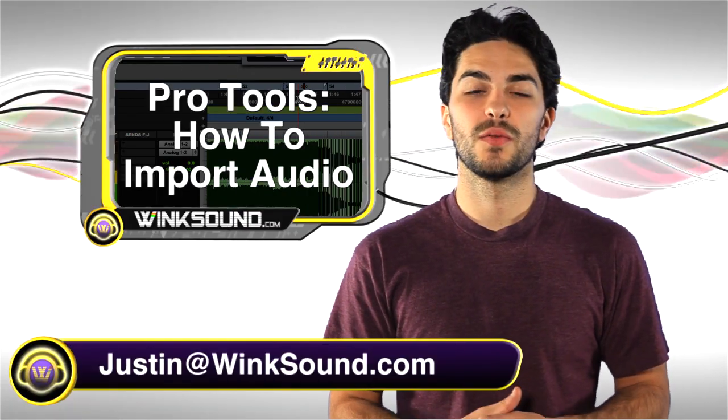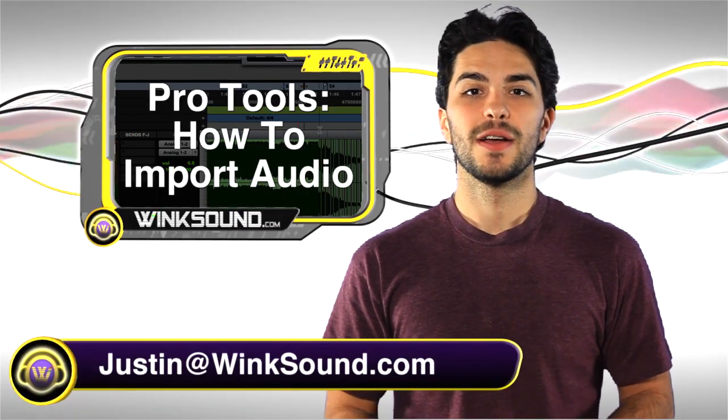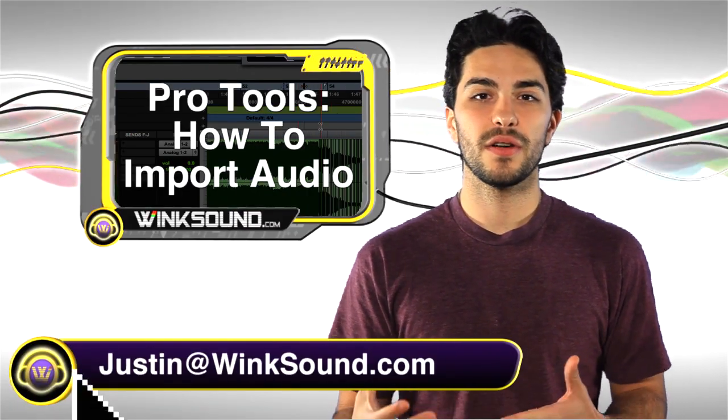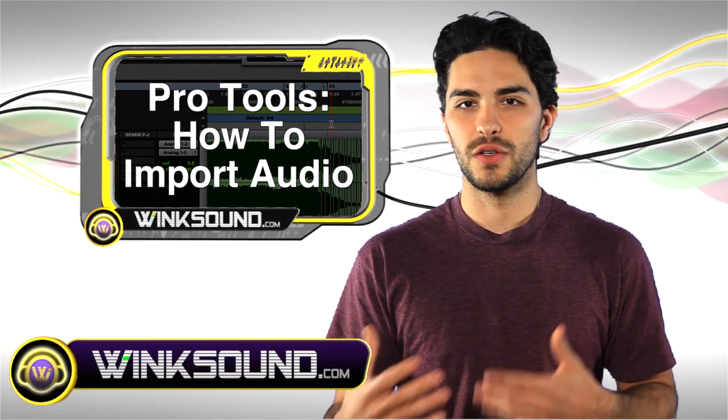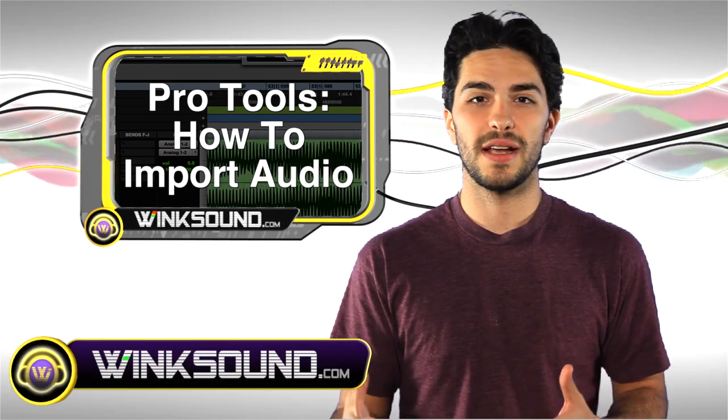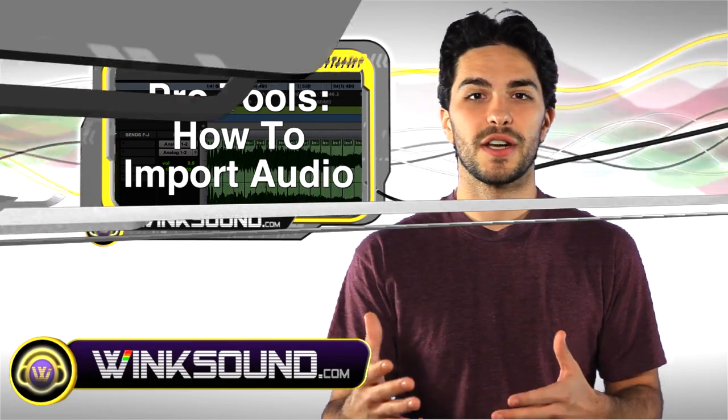Hey, what's up? This is Justin with Wingsound.com. In this video, you'll learn how to import your audio, your loops, your samples into your Pro Tools 8 session. Let's check it out.